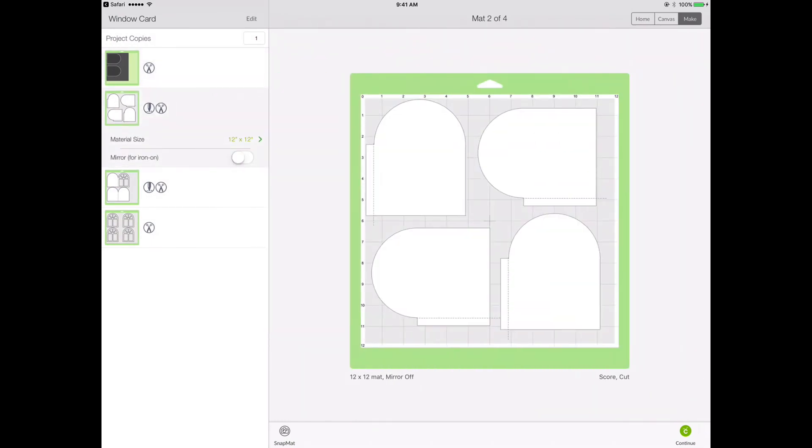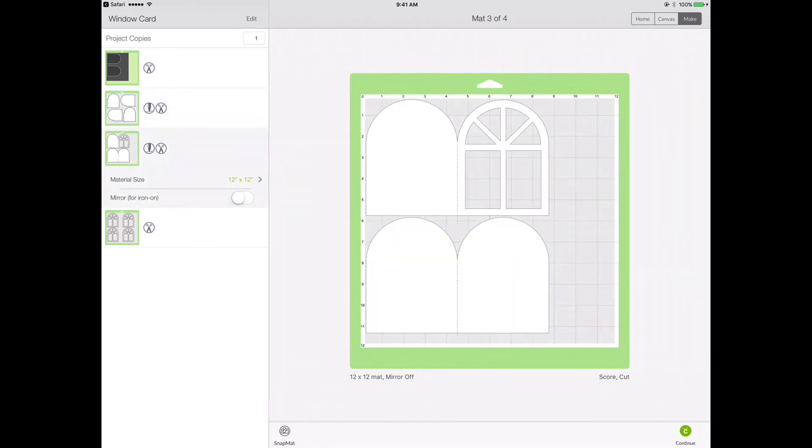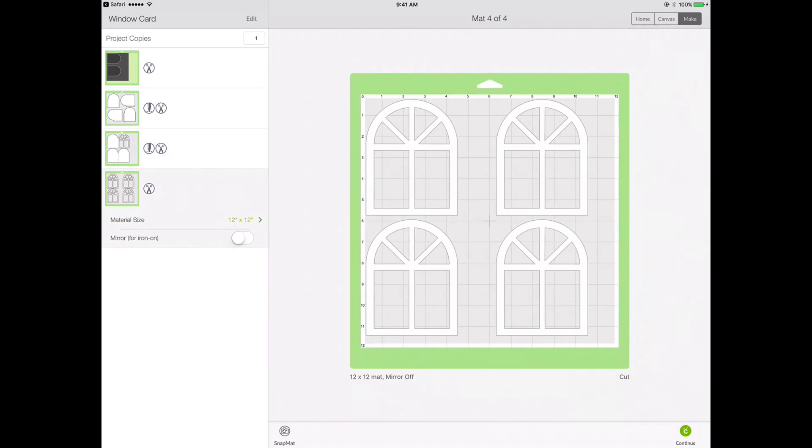This mat is all set up with my four extension pieces together. This mat is set with my two card bases. And this mat is set with my four window pieces.